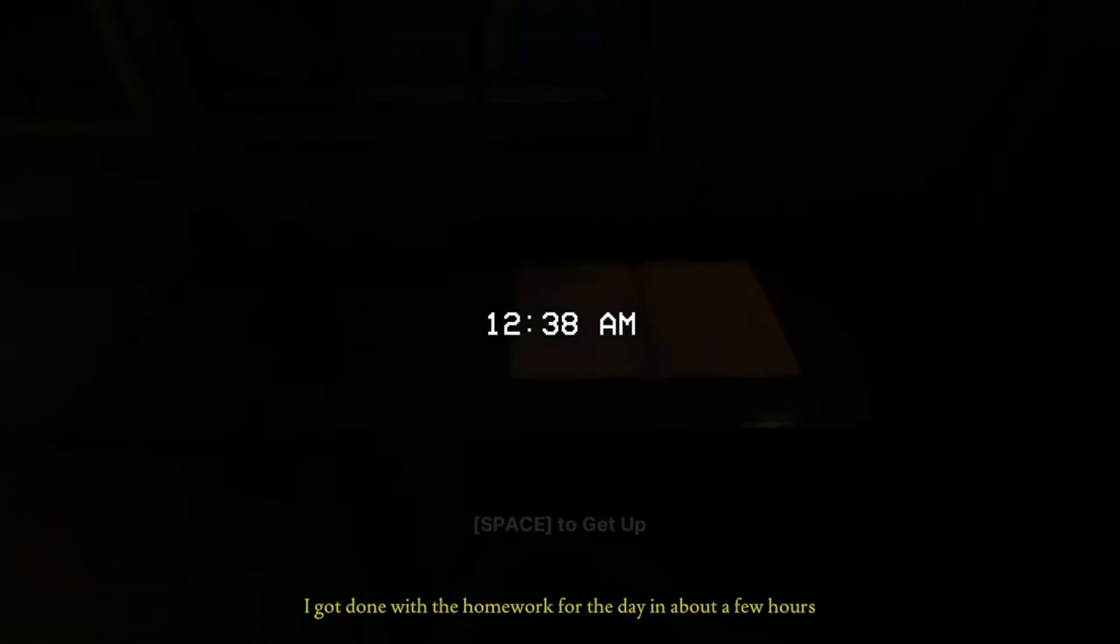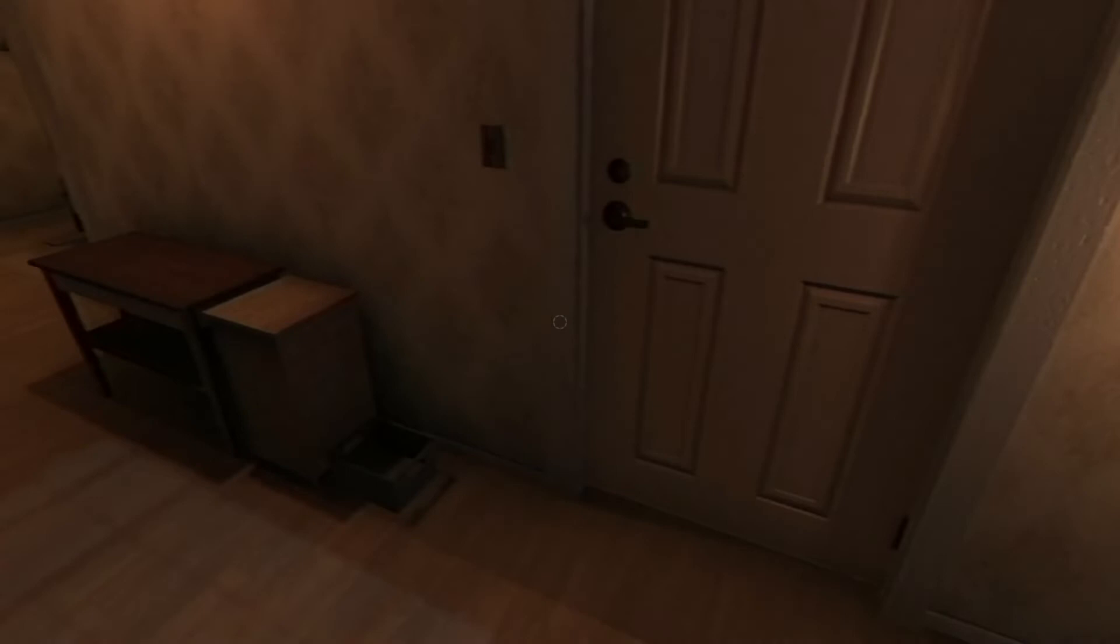Do my homework. Get to work. 12:38 AM. I got done with the homework for the day in about a few hours. Okay, homework's done, time for bed.